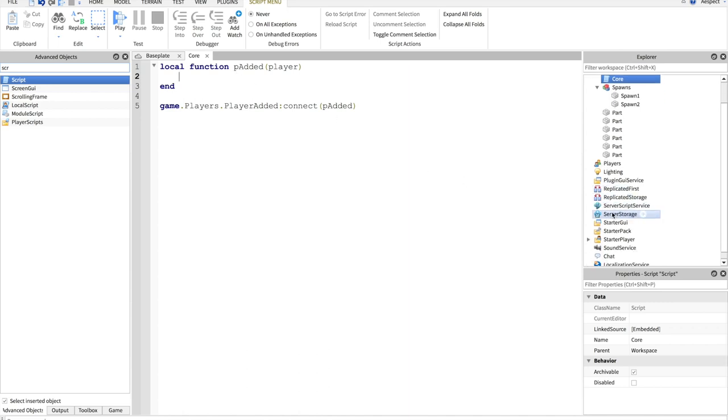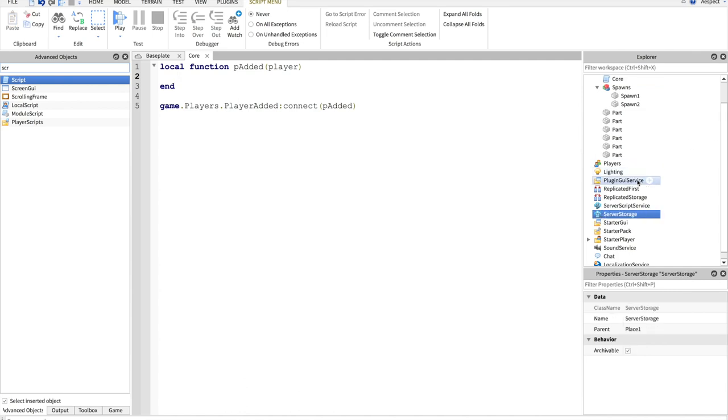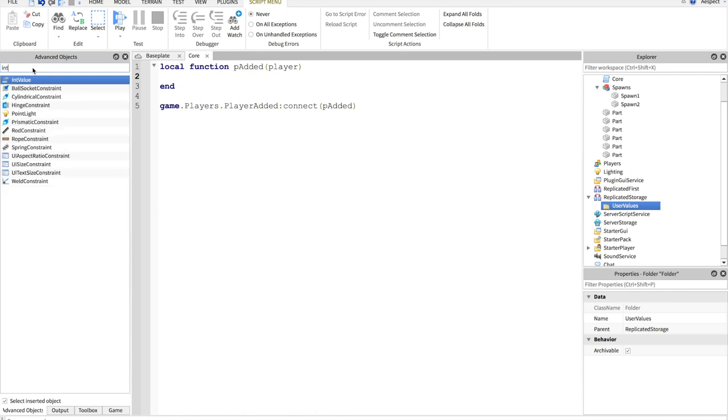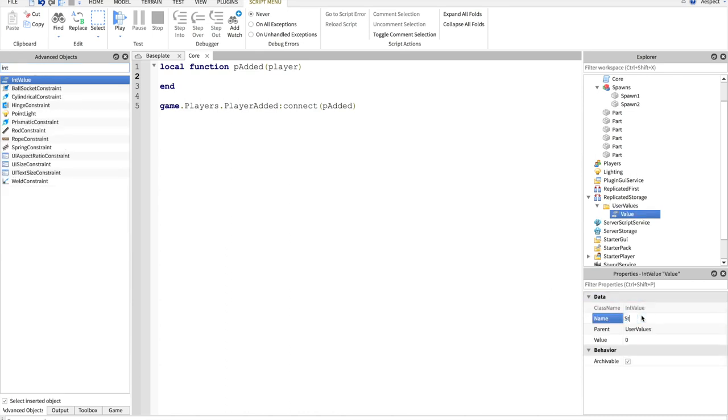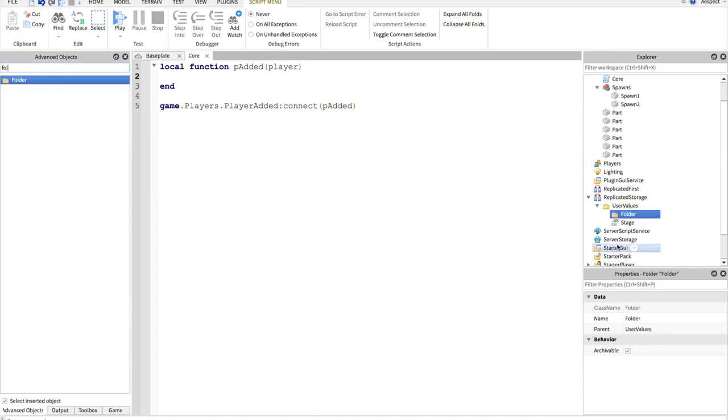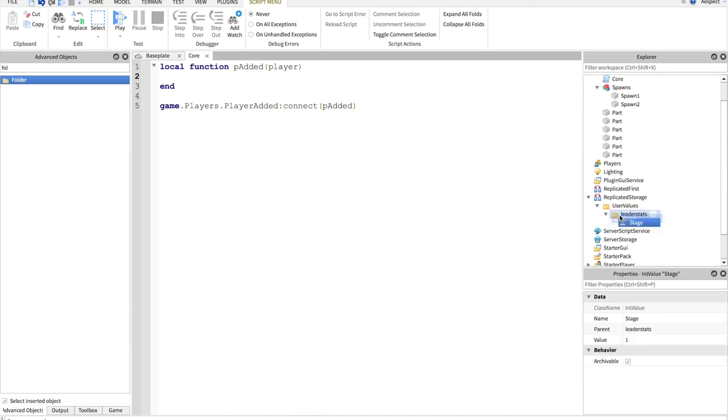What we need in a speedrun game, we need to have leader stats that show the user how far along they are. So right now let's just create a folder and call it user values. And in here, integer value, we'll name that stage. Set the default to one. Otherwise, the script won't know what to do with it. Now, let's make another folder named this leader stats. This is very important. It's named leader stats. Put stage inside of leader stats.